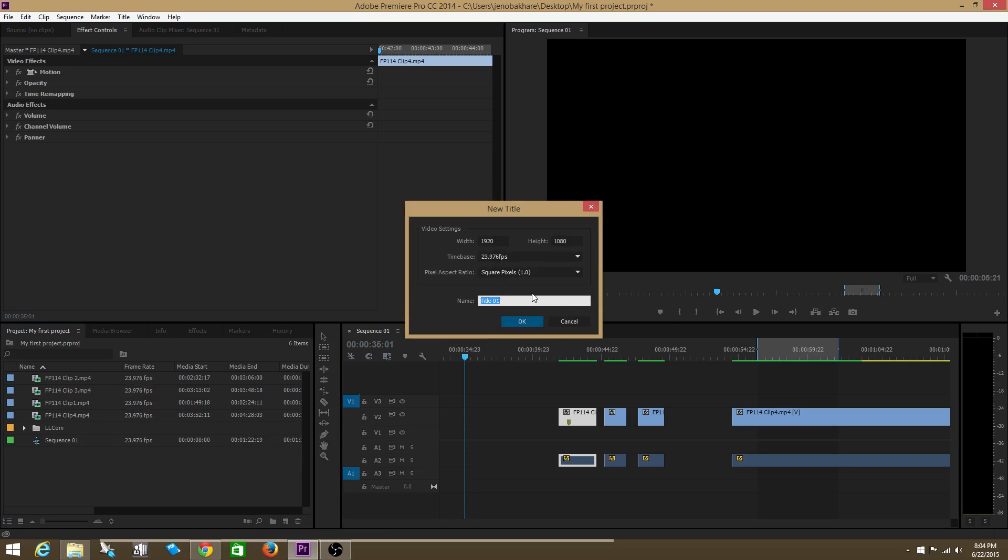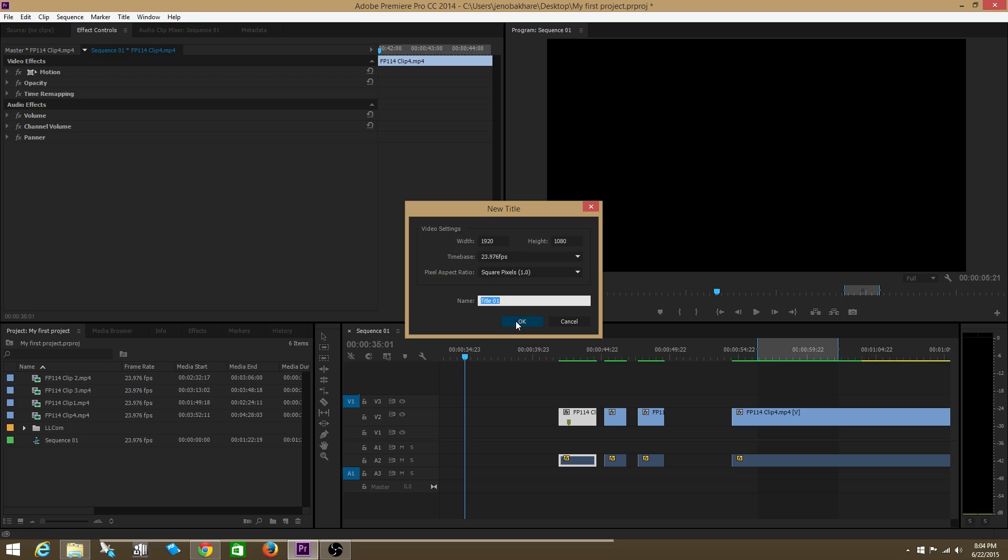After that we just make sure the video settings are the same as the sequence which they are. Then you can name the title, but we're just going to leave it as the default name title one. We're going to do okay.